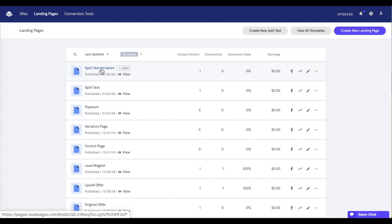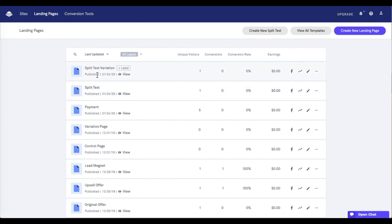First, we want to make sure that the pages we want to have in our split test are published. So, as you can see here, I've already published the split test and split test variation page.